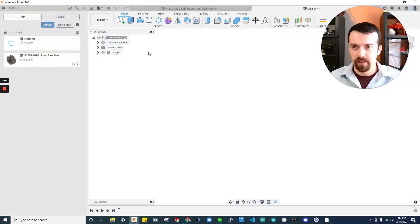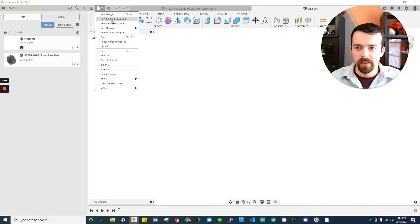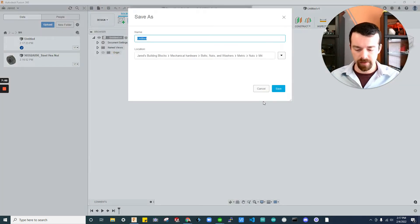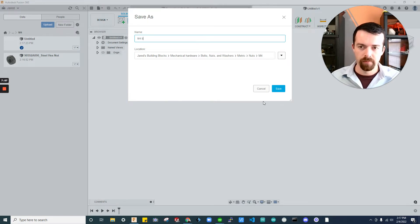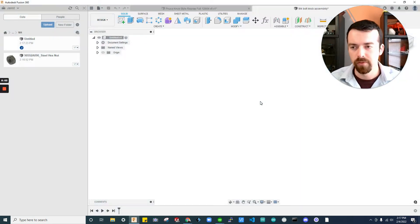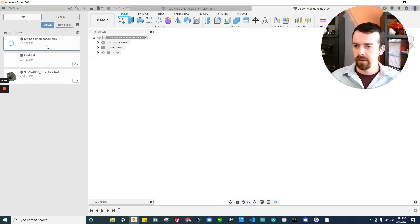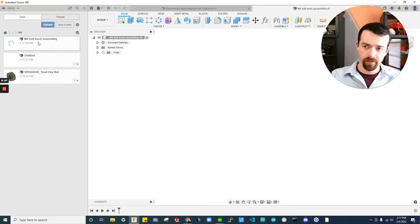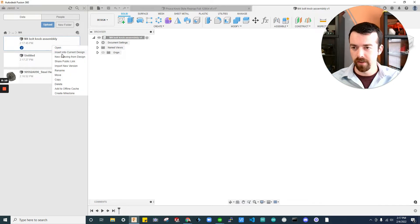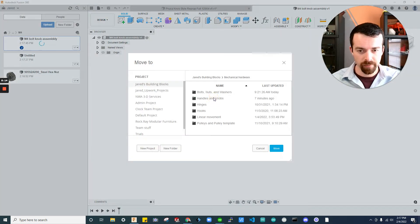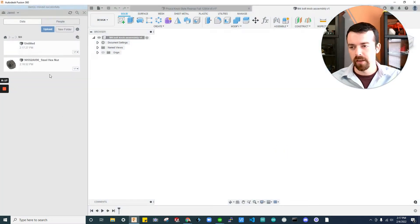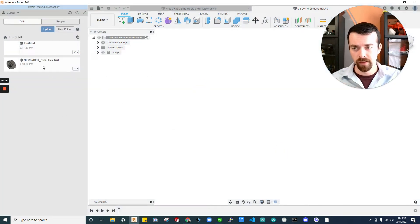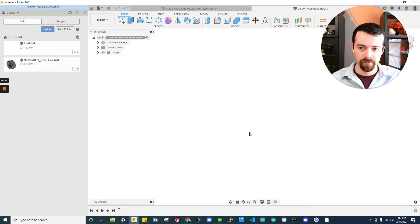Let's start a brand new design. This will be our assembly design, so we don't change the original files. Okay, save. I'm going to save this as M4 Bolt Knob Assembly. I spelled that... I don't really care. I'm saving where I have this open. So, we're going to need to move that. I'm going to go ahead and move it to my knobs folder. So, mechanical hardware, handles and knobs. Move.